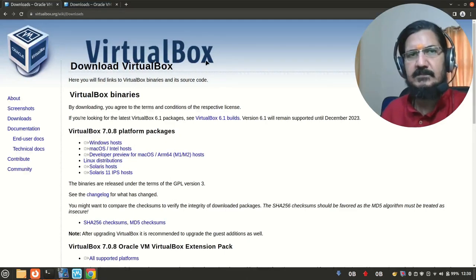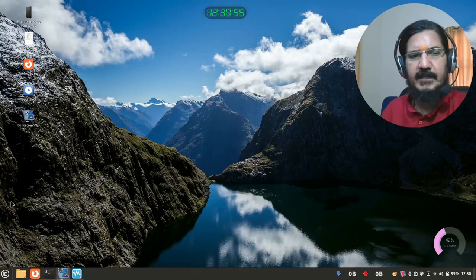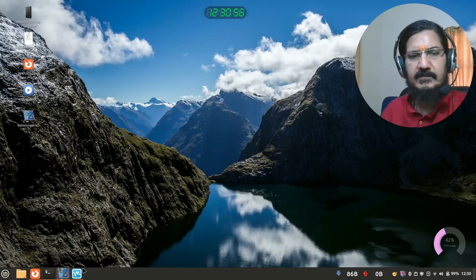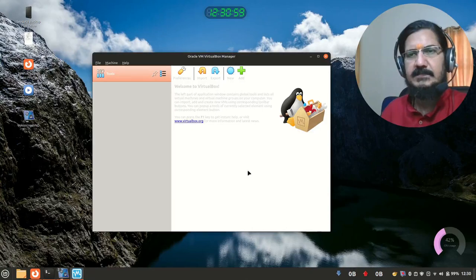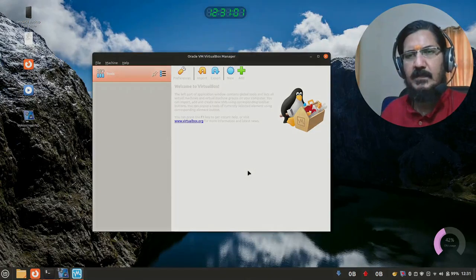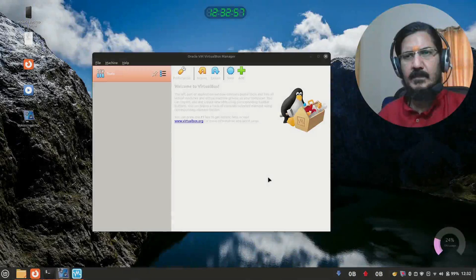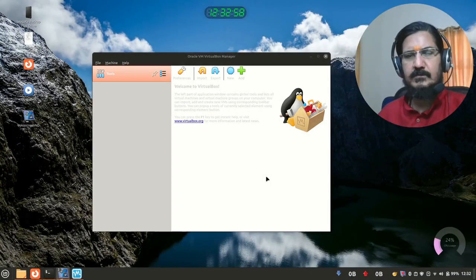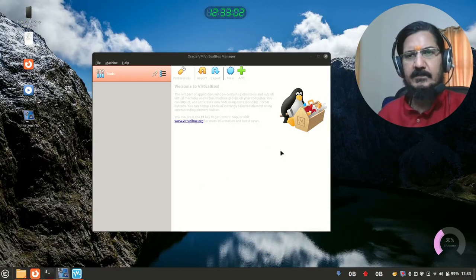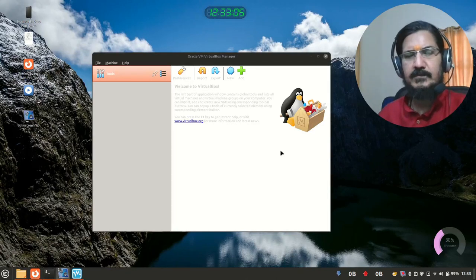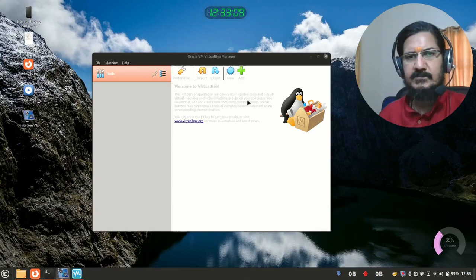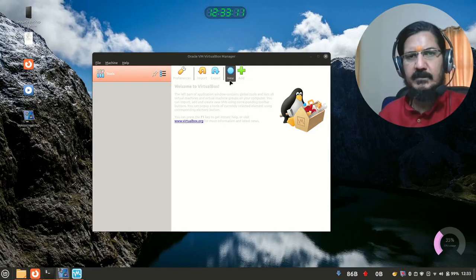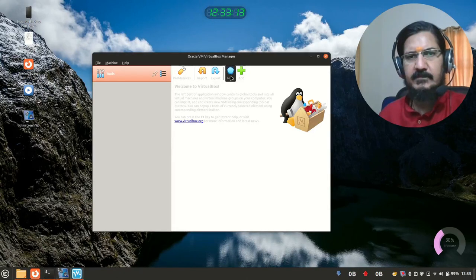Once you have downloaded and installed VirtualBox, you will simply run it from the icon or wherever the location is. And this is how the initial screen of VirtualBox will look. So here what we have is our VirtualBox. And the first thing that we need to do is to create a virtual machine. You can see there are some options over here. So here there is an option of new. So we'll click on new.